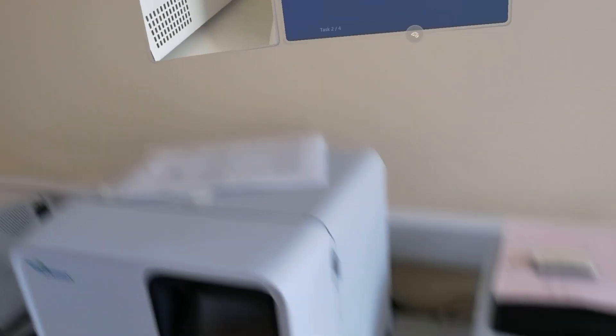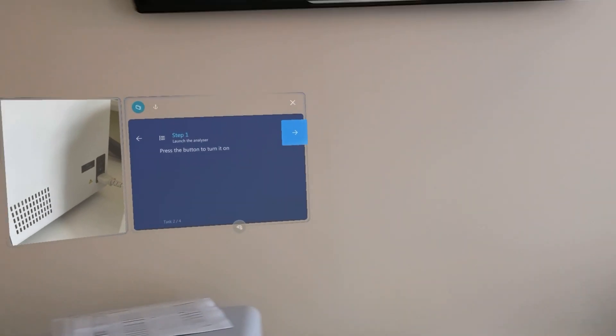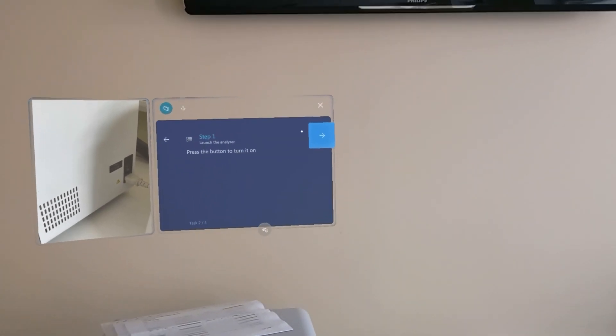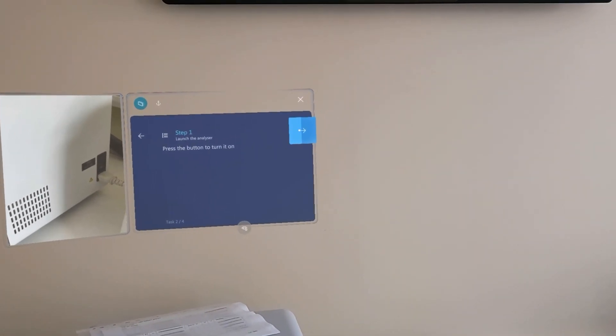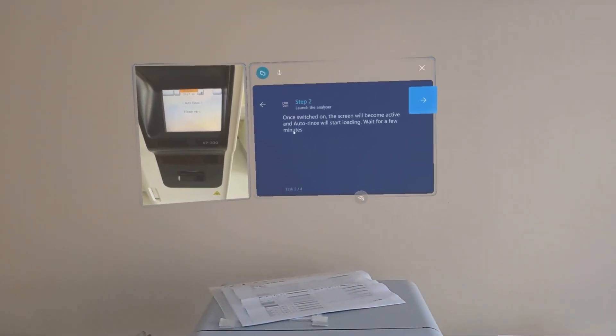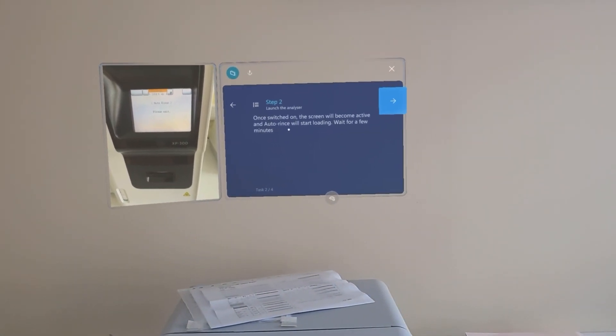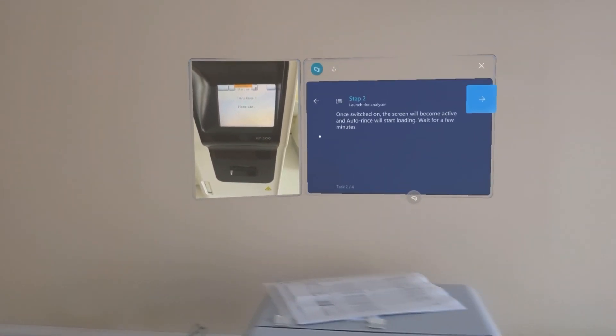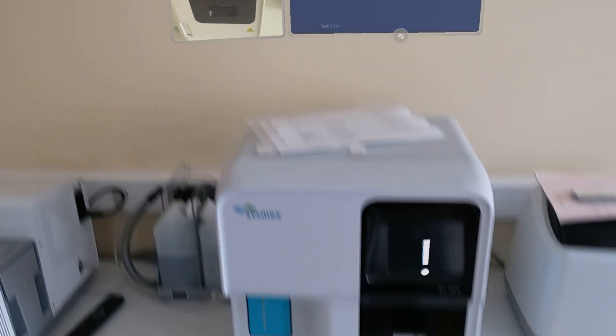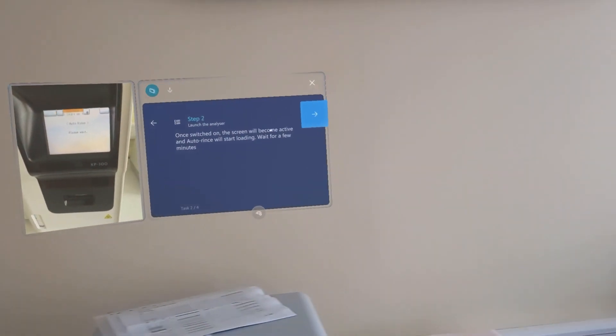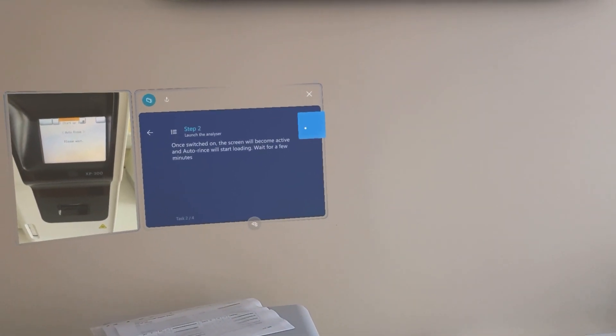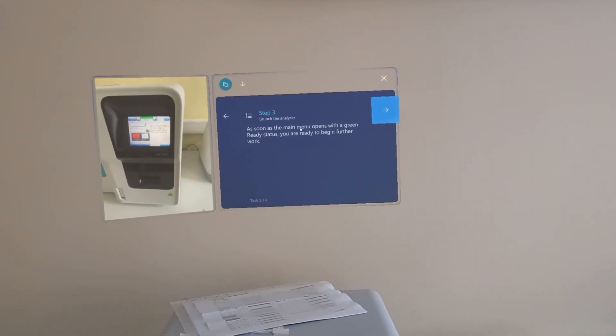To turn it on, we have a button on the right side which we need to press. When it's switched on, the screen will become active and after rinse, start loading. We need to wait for some minutes.